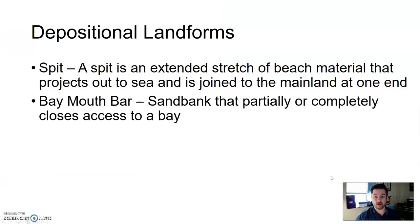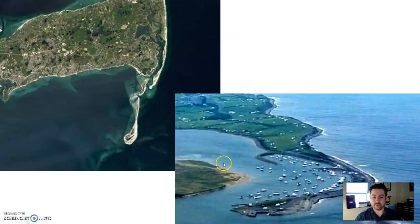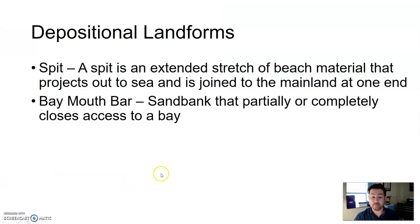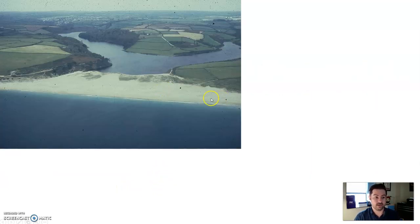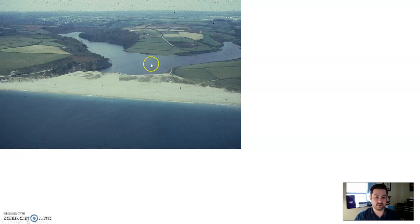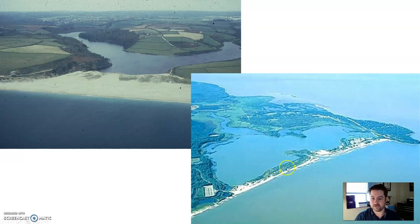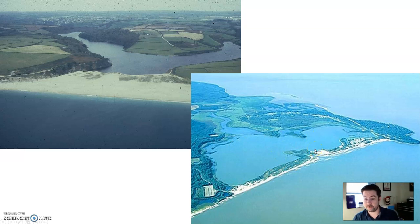Then you have a baymouth bar — similar to a spit, but this is a sandbank that partially or completely closes access to a bay. Imagine a spit where you continue the process to close off a bay, and that's known as a baymouth bar. Here's an example where sediment deposition completely closed off this area. In another example, you get a little inlet, but for the most part the sediment deposition closed off the bay. It bars the mouth of the bay from the ocean.